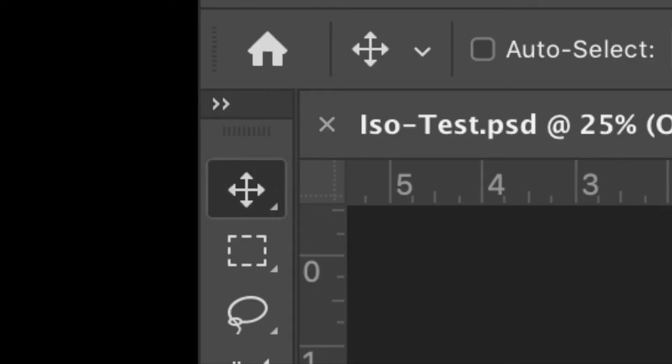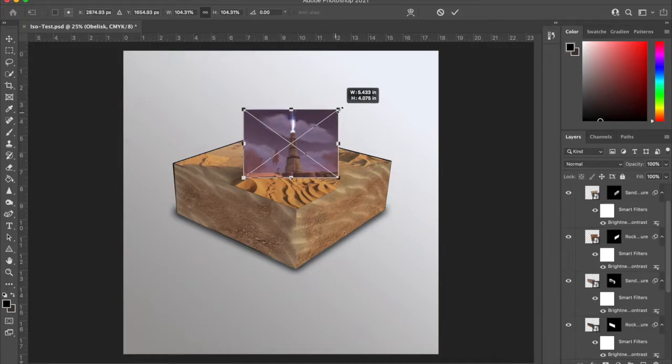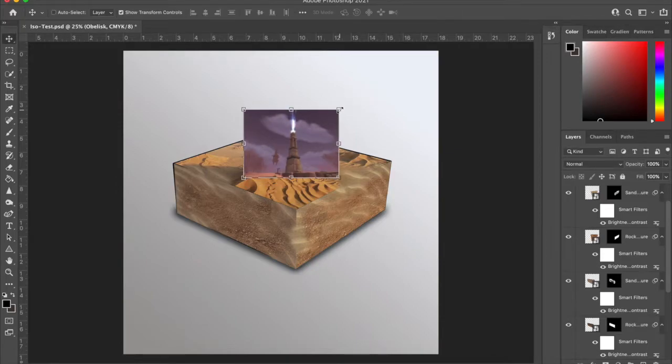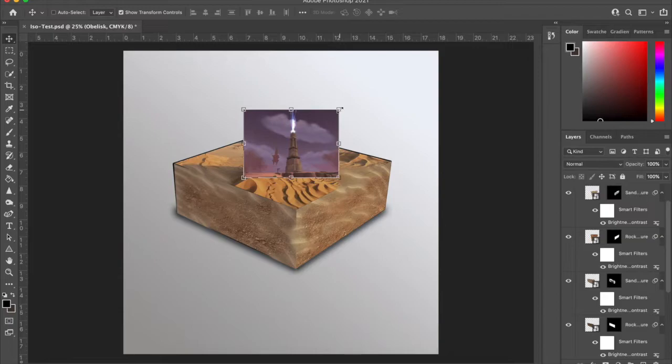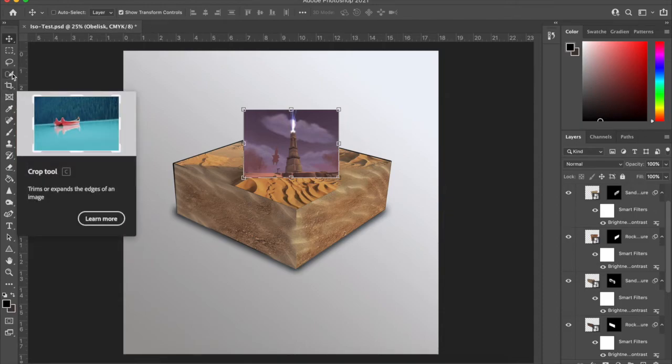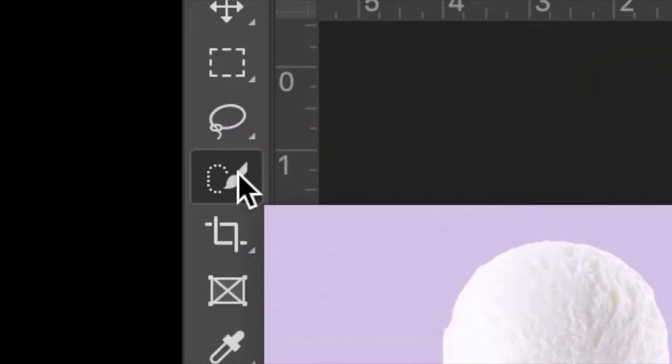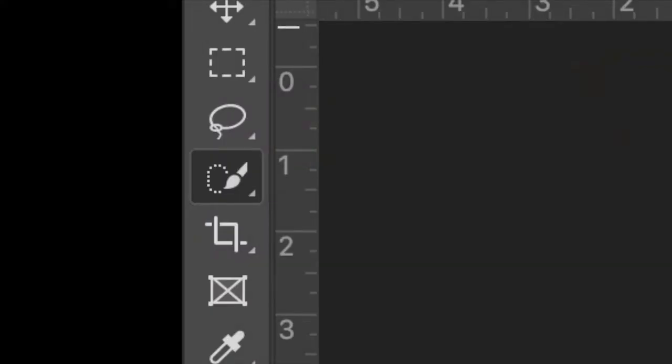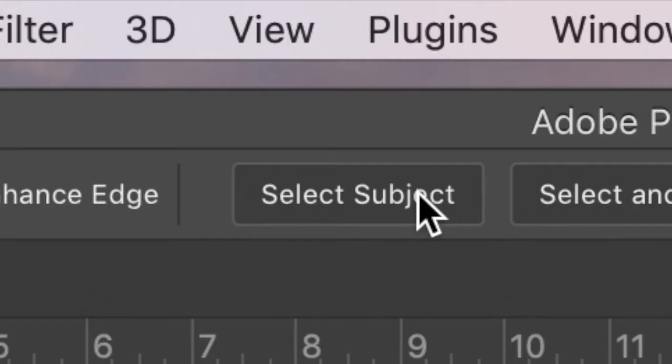I can take the move tool if I want to and shimmy it a little further if need be, but I'm satisfied right there. Now to take out the background, we've got a couple options. We can take the quick selection tool and I can try to hit select subject. Let's see if it does a good job or not.